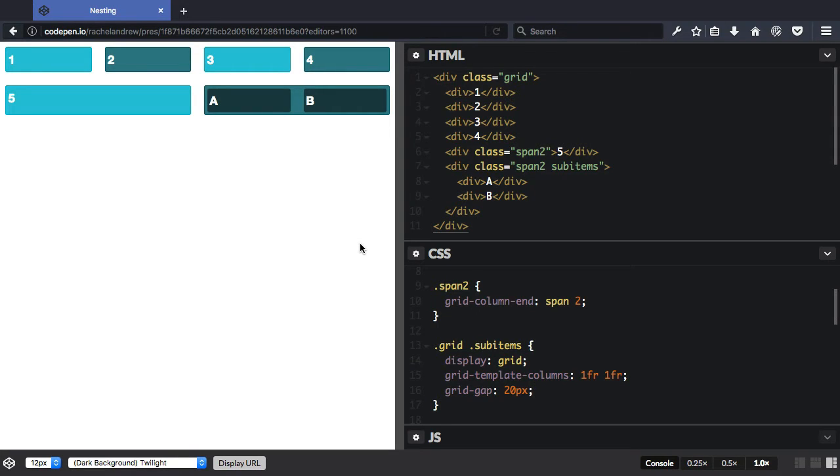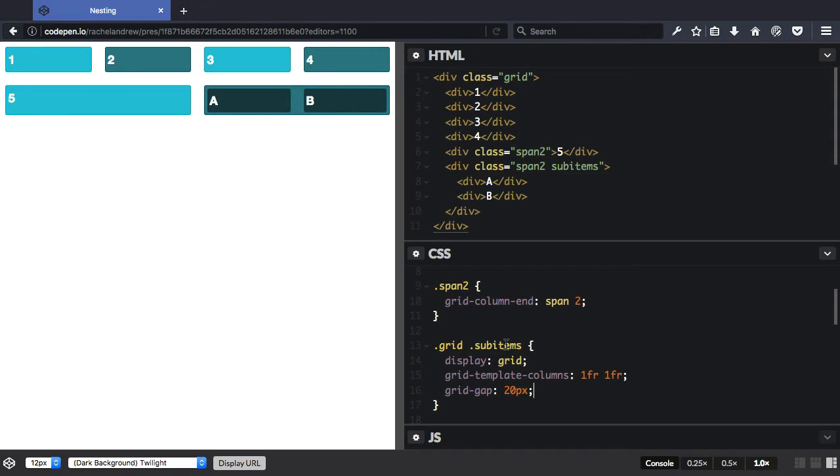This sub-grid value is a value of display. So we take our example of nested grids here. This grid sub-items is the nested grid, it's applied to the div here, so the items here become grid items on the nested grid.